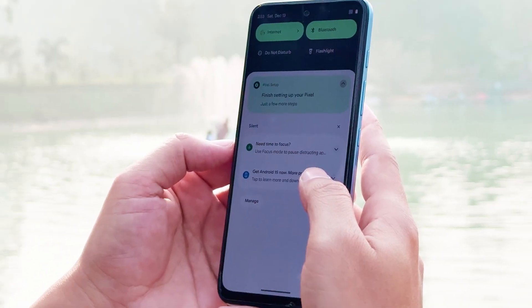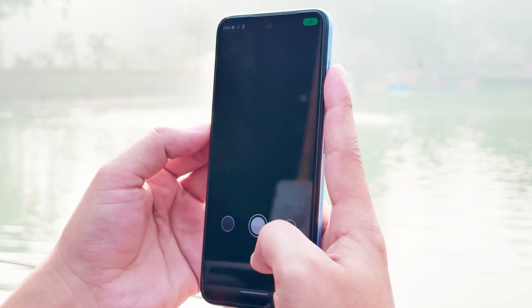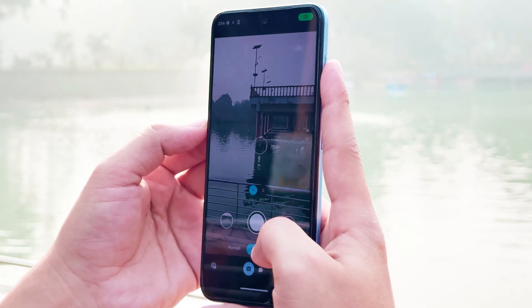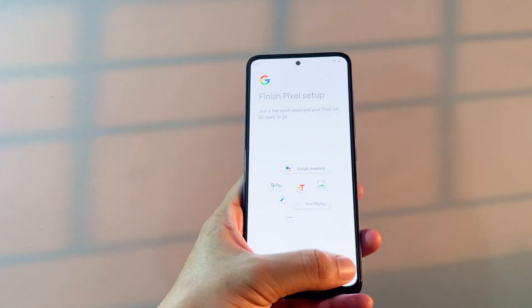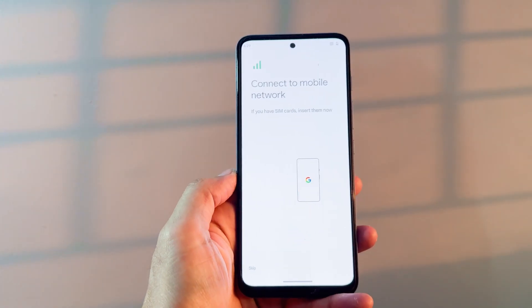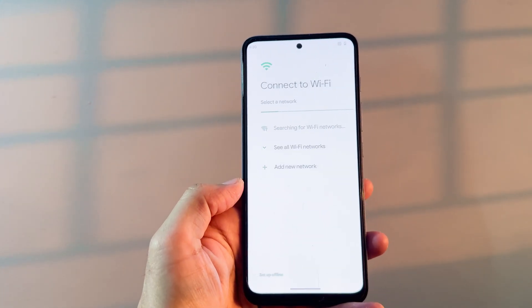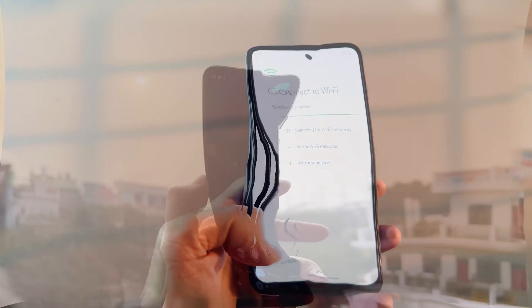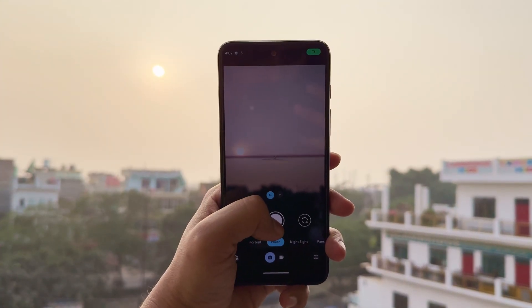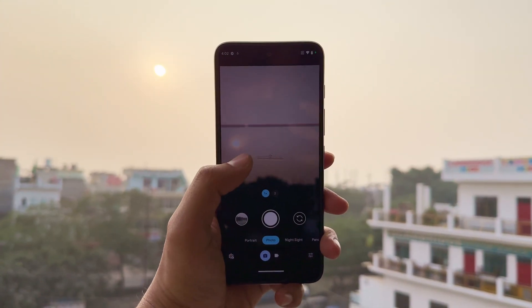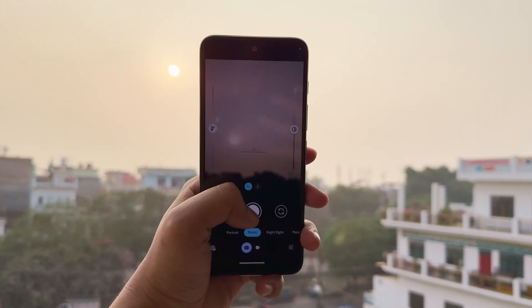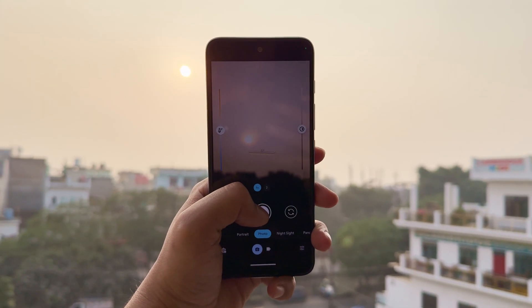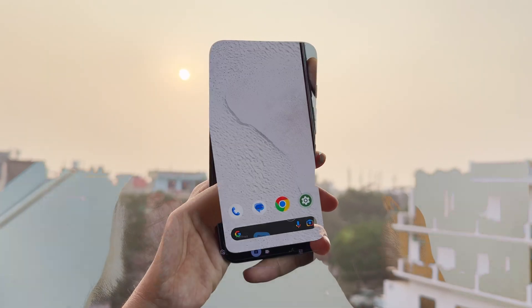What you're seeing here is not a custom ROM made for one device. This is a generic system, and it can be installed on phones from almost any brand. In this video, I'll show you how Pixel OS performs on real hardware, whether it's actually stable enough for daily use, and finally, how you can install it on your own phone without using a computer.